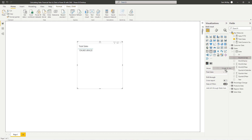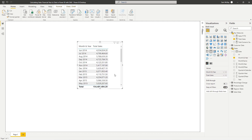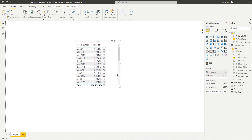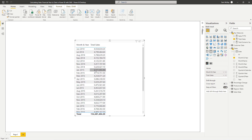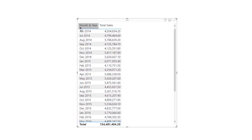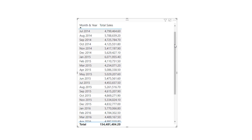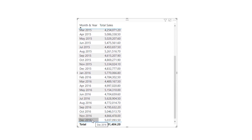I'm going to filter it by my month and year column here. Now we've got total sales for our month and year. Just make sure this is sorted correctly — we're starting in 2014 and going all the way to 2016.